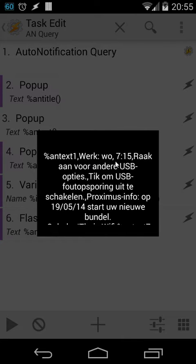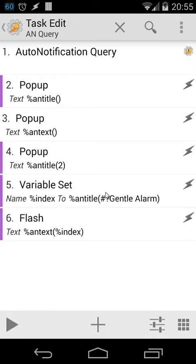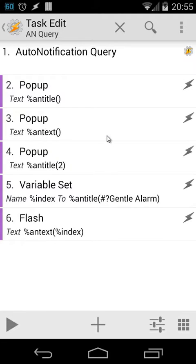We see here Work, Wednesday 7:15, etc. So it works. It will give us all the results separated by a comma. Now I hope you understand how you can display the information inside an array.